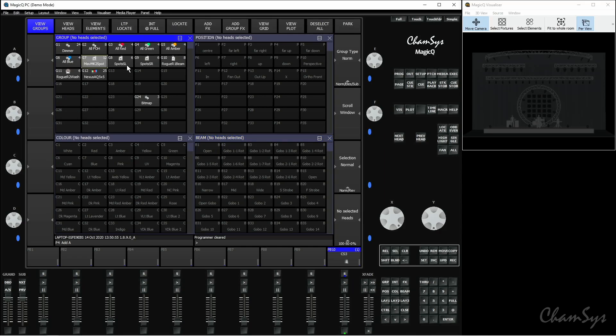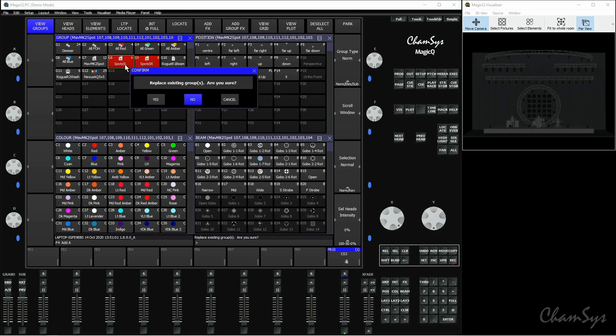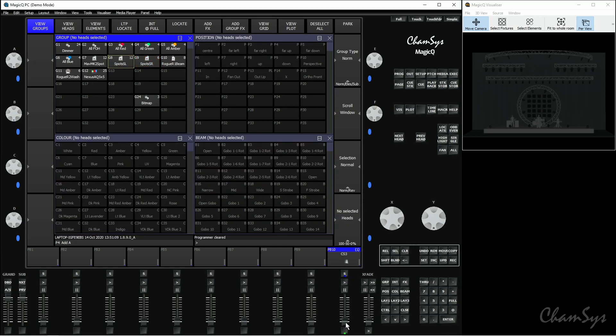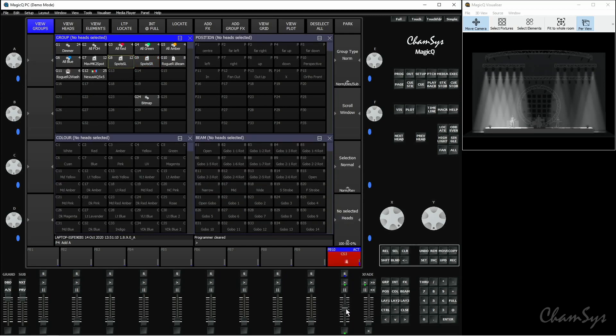If I select both spots stage left and stage right and record to stage left, I've added the stage right spots into that stage left group. If I bring up this playback, you can see the effect is running nicely across all 12 of those fixtures — both groups added into that one group. It's added the effect for those extra fixtures, so that's really useful for expanding your show.